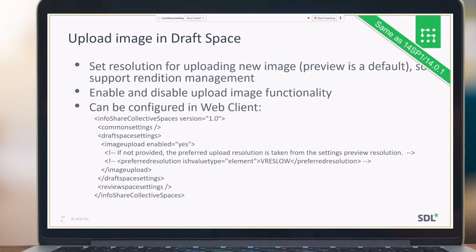For image upload options inside Draft Space, it's possible to set a resolution for uploading a new image, with preview resolution as the default. This is useful for customers who work with translation management. The entire image upload feature is under a feature toggle and can be configured in the web client under Collective Spaces settings.